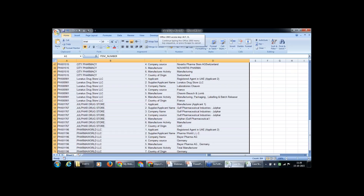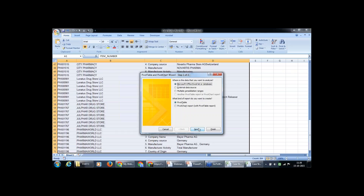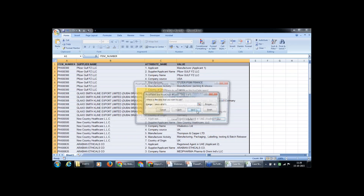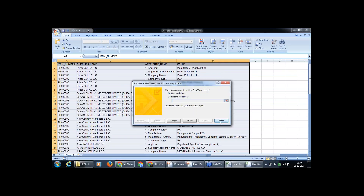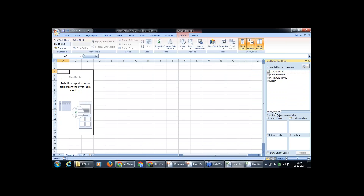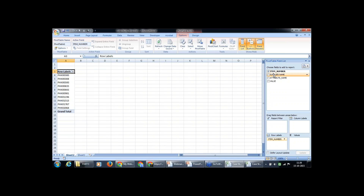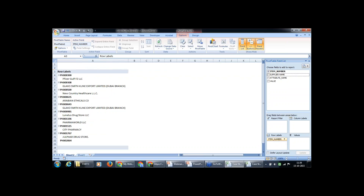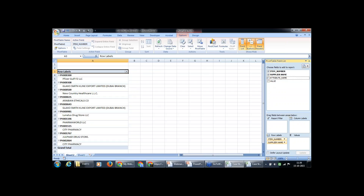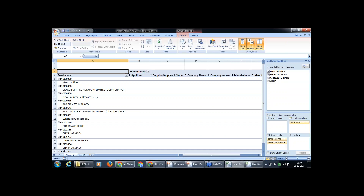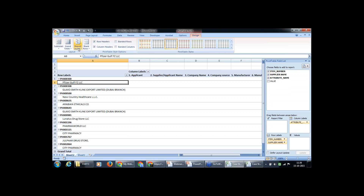I am selecting the data and inserting a pivot table in a new worksheet. I want item number in my row labels, supplier name also in the row labels, and attribute name in the column headings. That is what we are looking for. Now we just want to change this layout, so we will go to Design — I hope you know this report layout option where you can change it.